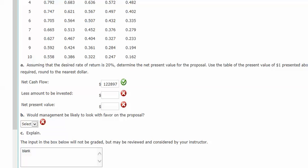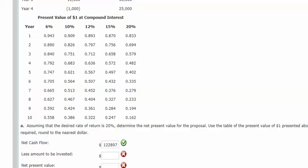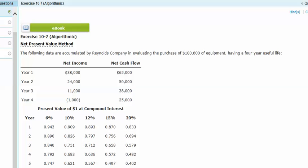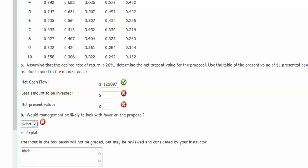Now I'm going to subtract the amount that was invested. The amount that was invested is $100,800.